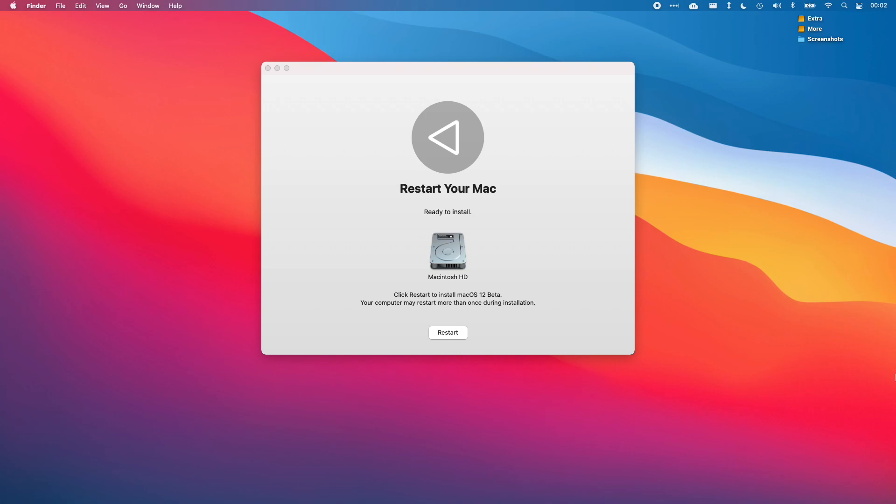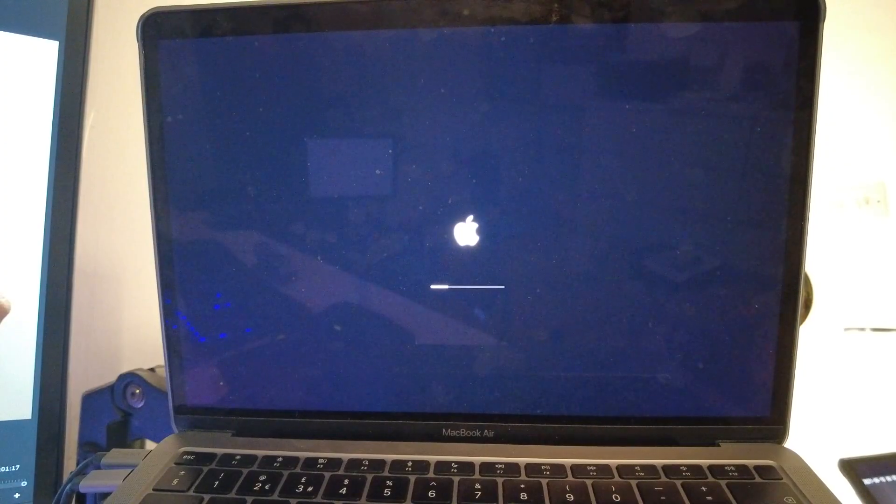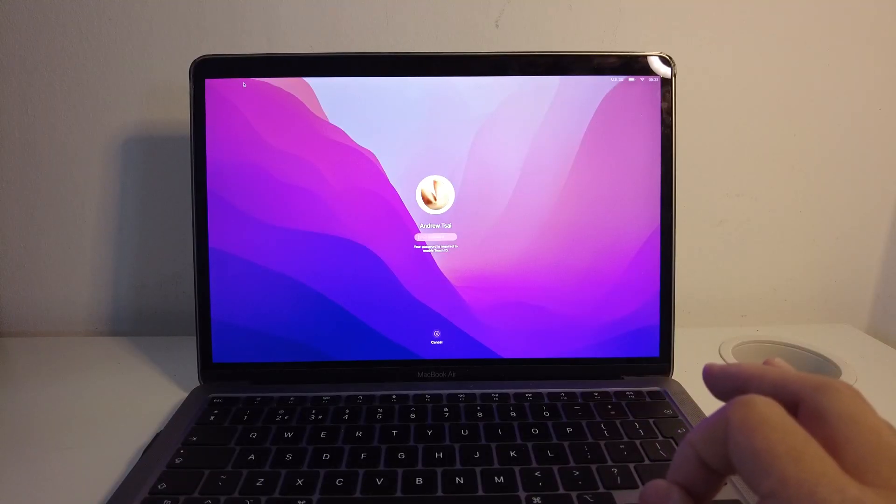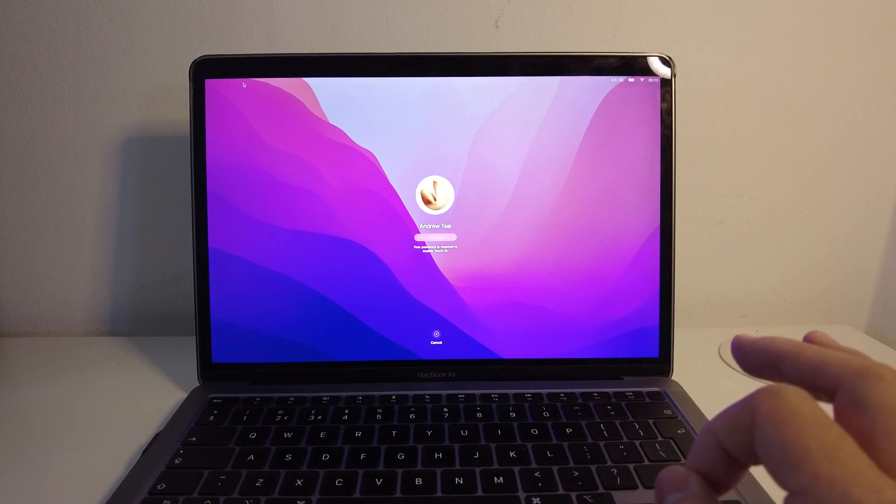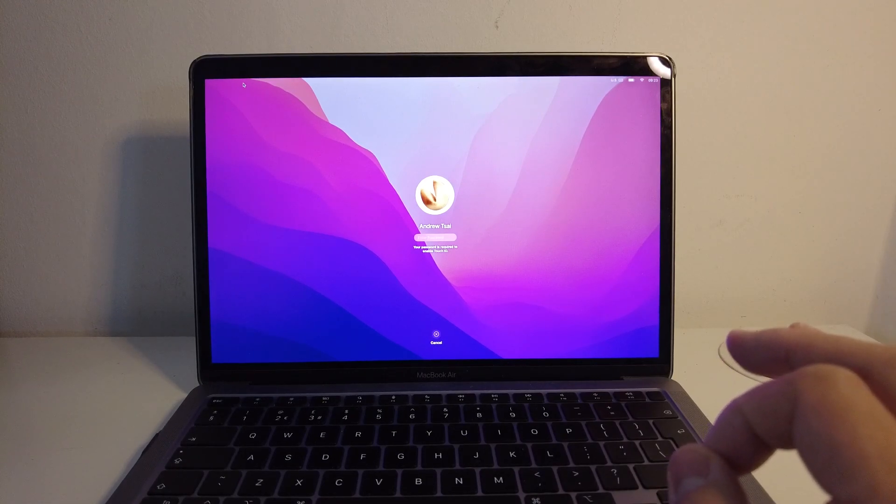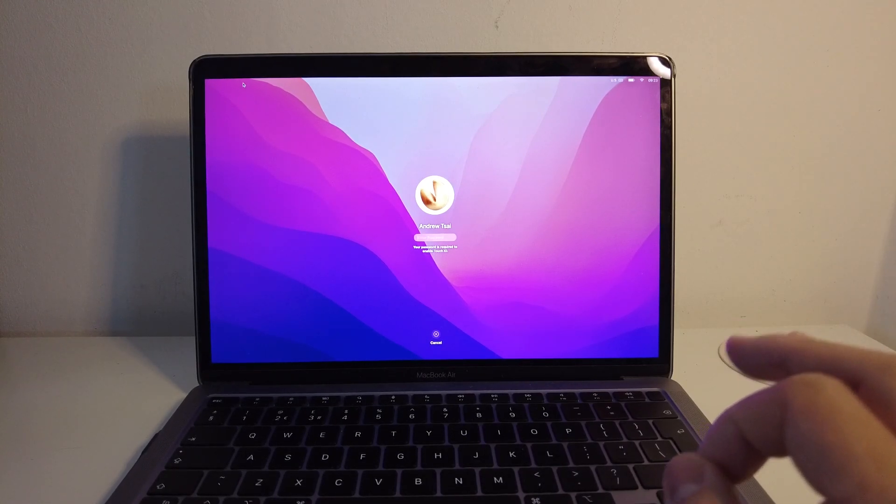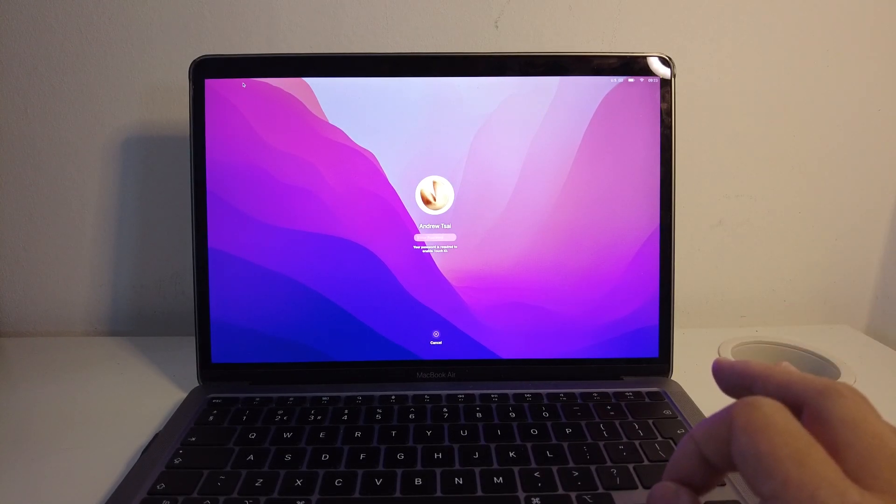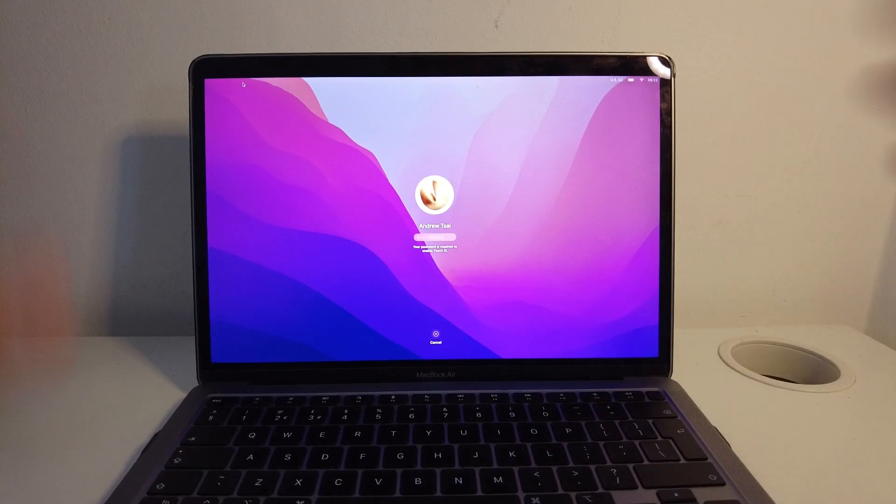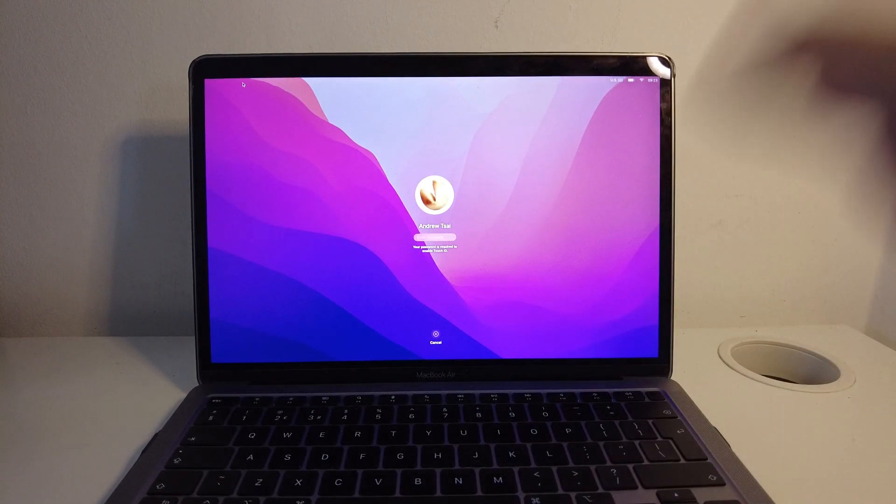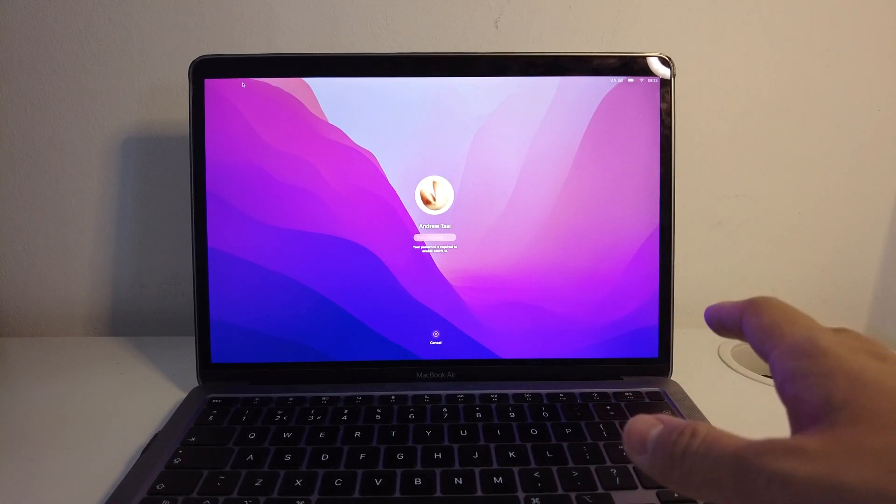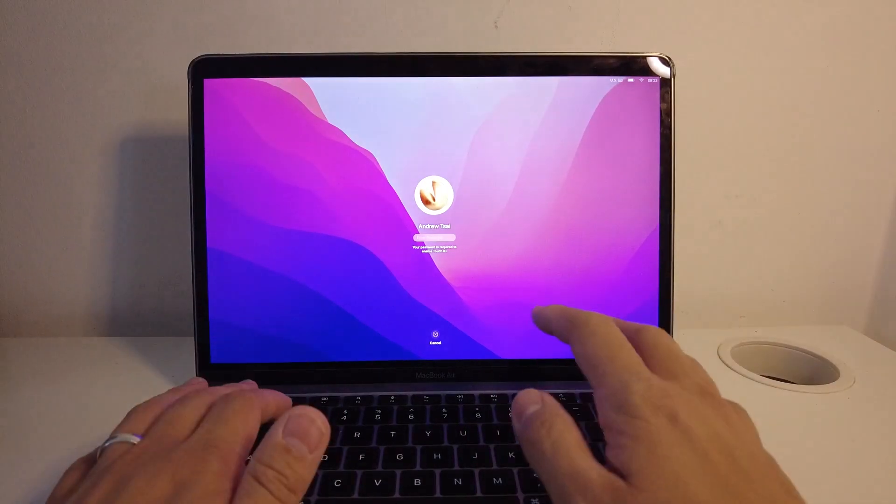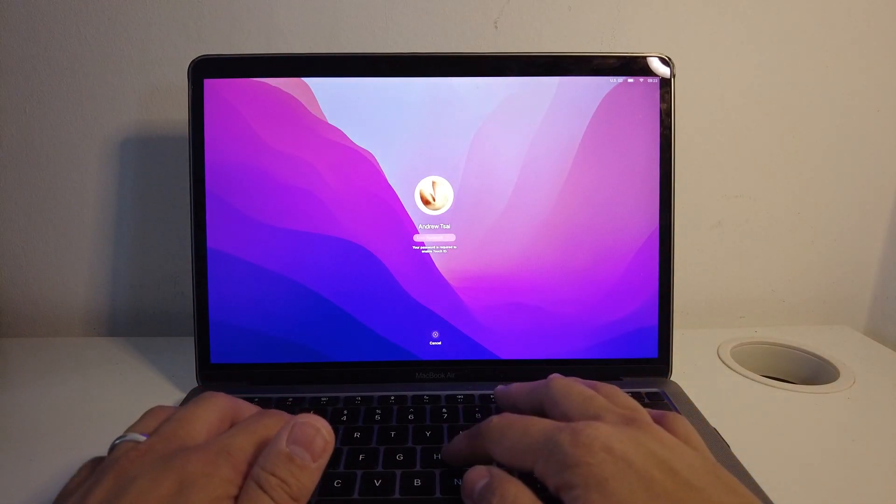The computer will just go through this update process. Now I've let the computer install for a little bit of time and now the macOS Monterey beta is now installed on this laptop. I've just overwritten this over my normal data profile. It's just done a straight upgrade. I'm going to type in my password.